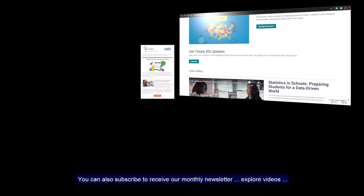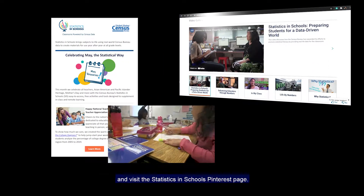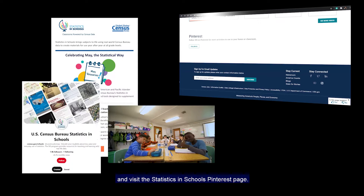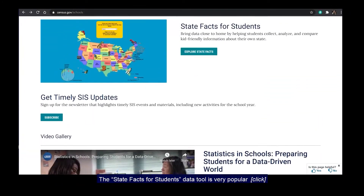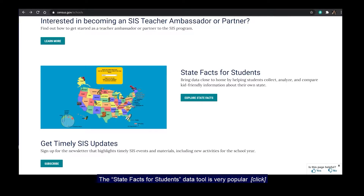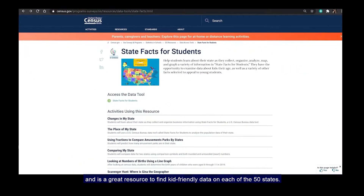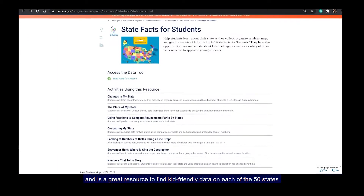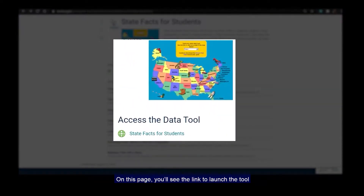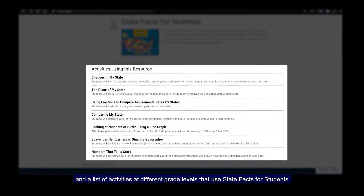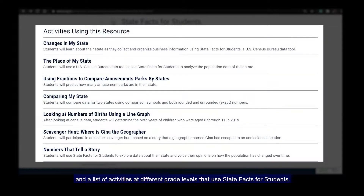You can also subscribe to receive our monthly newsletter, explore videos, and visit the Statistics in Schools Pinterest page. The State Facts for Students data tool is very popular and is a great resource to find kid-friendly data on each of the 50 states. On this page, you'll see the link to launch the tool and a list of activities at different grade levels that use State Facts for Students.